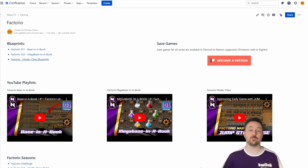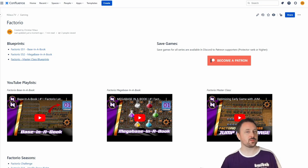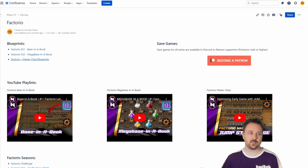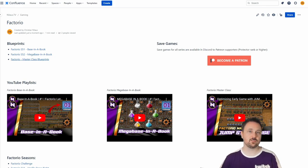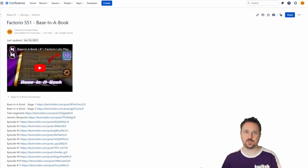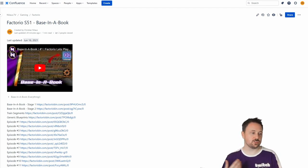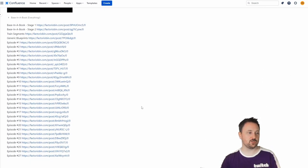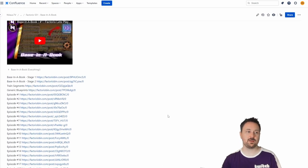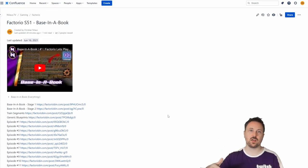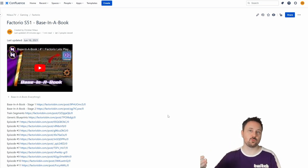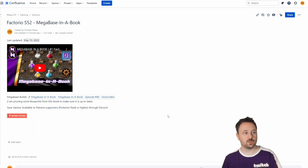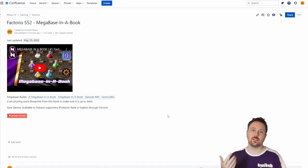If you want to support the channel or get access to the save games, then consider supporting on Patreon. We also have links to YouTube playlists. In Base in the Book, the blueprints are available episode by episode since they adapt as you unlock new tech, so I have a blueprint book for each episode.